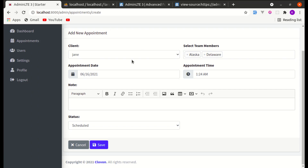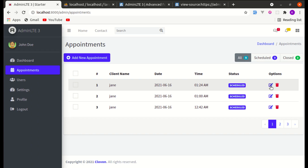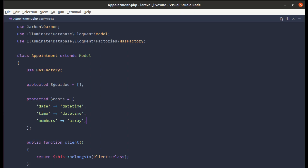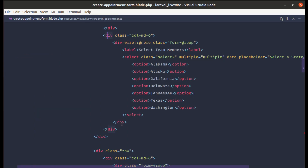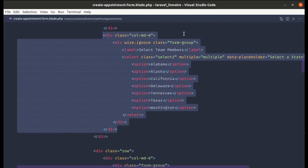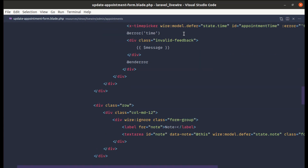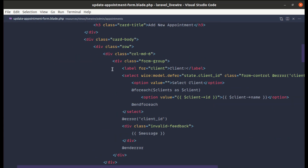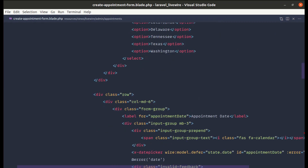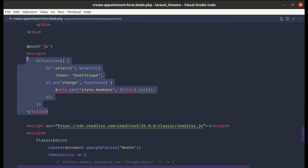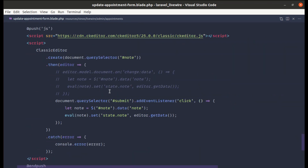Adding appointments is done. Now if I click Edit, we don't have that field on the edit form yet. Let me go to Create Appointment Form and copy the relevant field markup and JavaScript. Then go to Update Appointment Form and paste the code and the script.